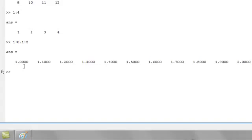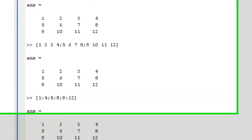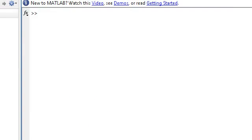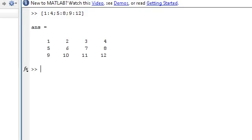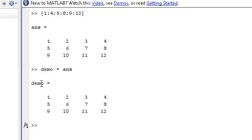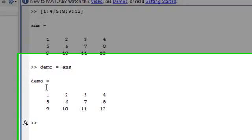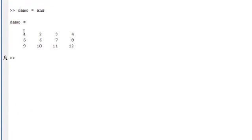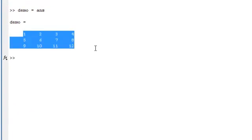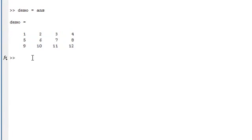So let's do some logical tests with matrices. Let's say we've got our matrix again. Let's store that as demo. This is our demo.